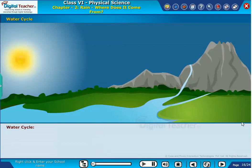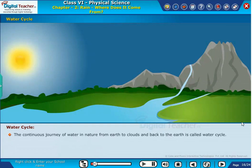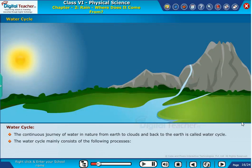Let us discuss the steps involved in the water cycle. The continuous journey of water in nature from earth to clouds and back to the earth is called the water cycle. The water cycle mainly consists of the following processes.